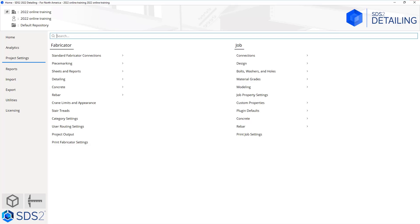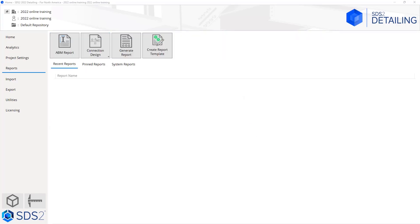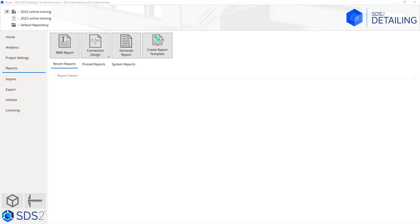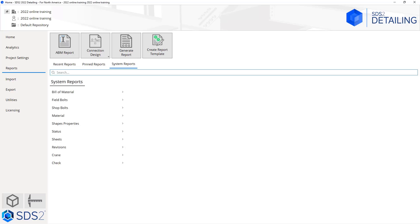Next we'll take a look at our reports. This is where you can go to generate your ABM report, any design calculations whether that's expanded or short, and then you can generate a report which will allow you to browse to any report or you can create your own report template. Like we had on our home screen where we could pin our projects, we also have the option to pin and view our recent reports.